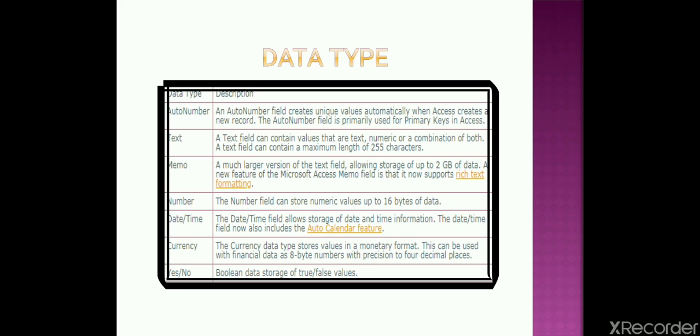Now third one is number. It includes number only like 1, 2, 3, 15, 16, 20, 21, whatever you want. So there is a difference between number and the auto number. Number is like whatever you can skip, whatever you want to write - that comes under number.